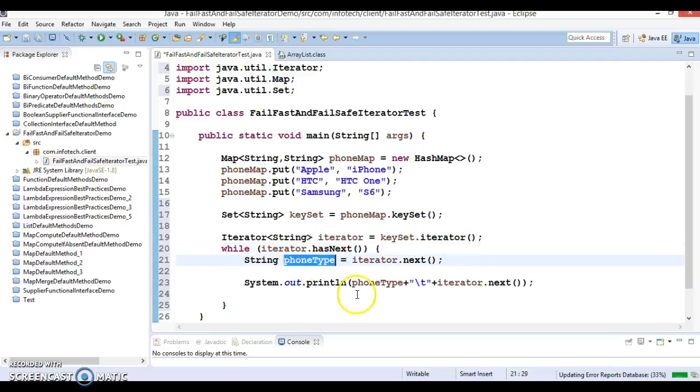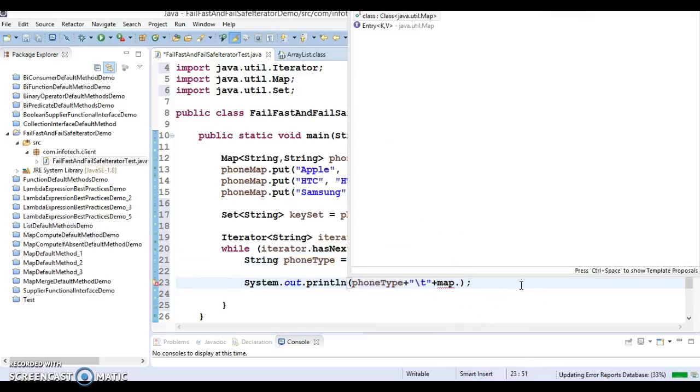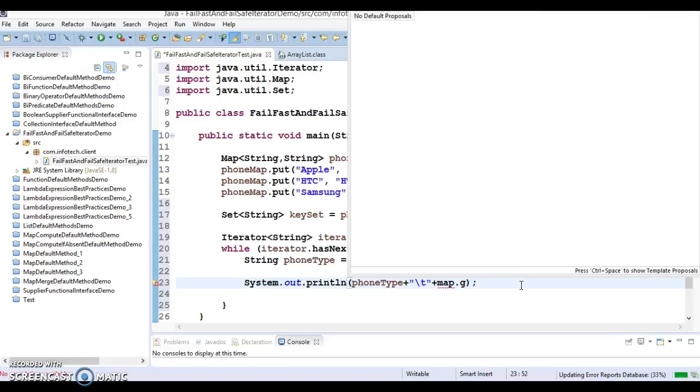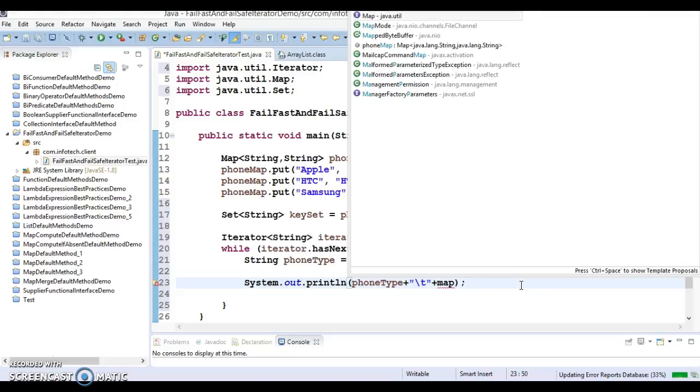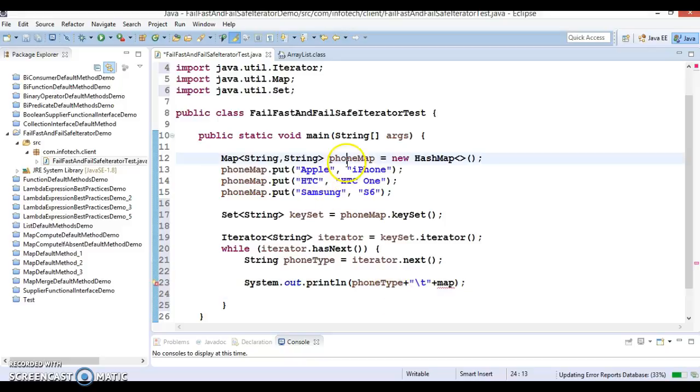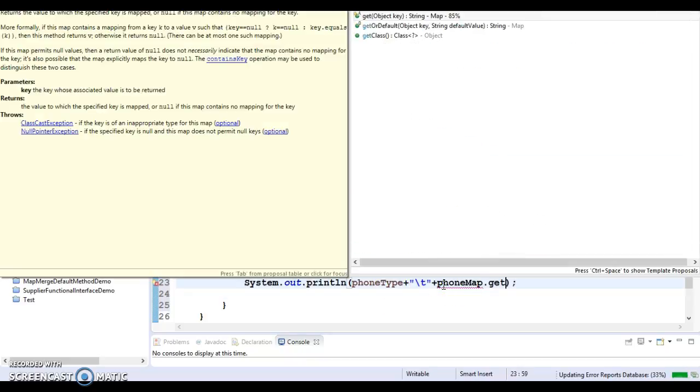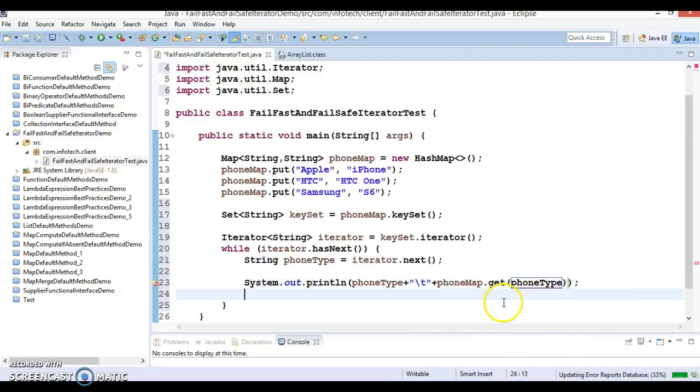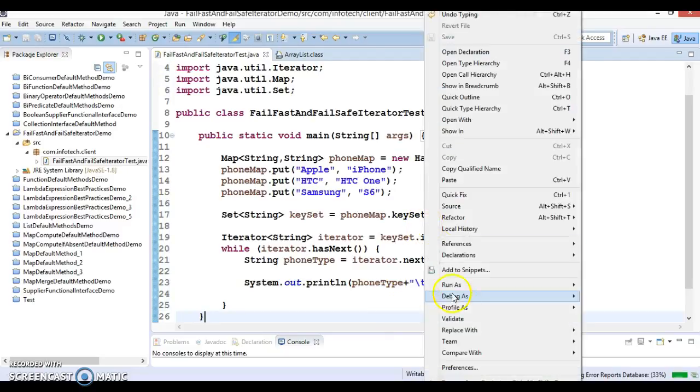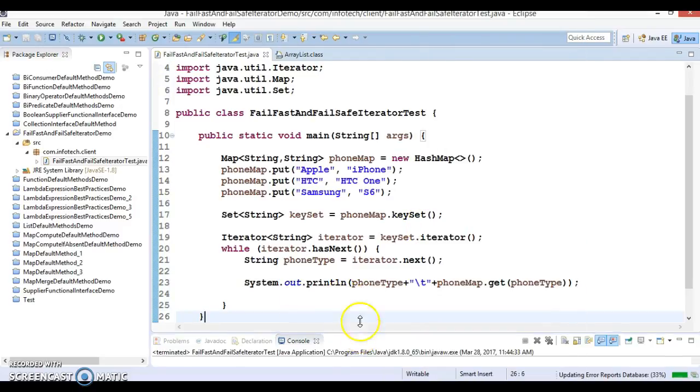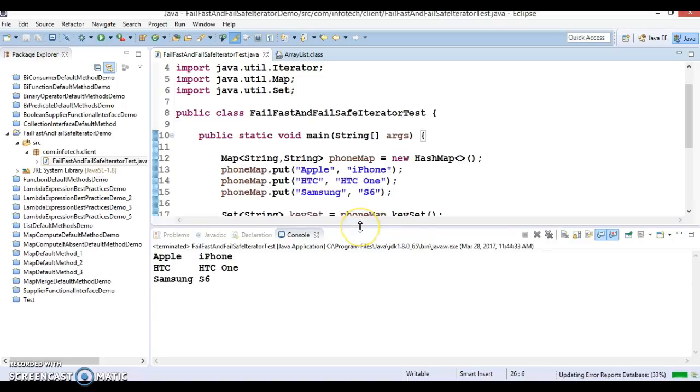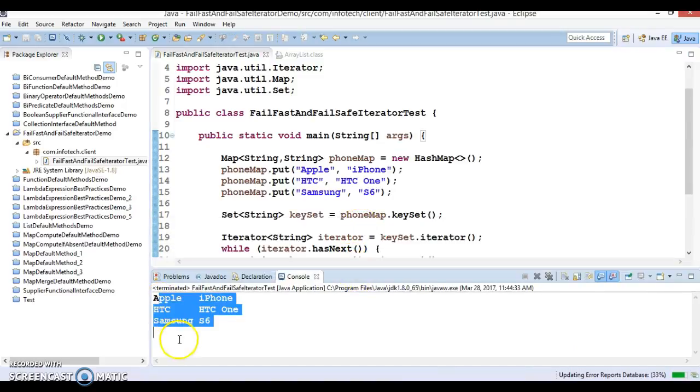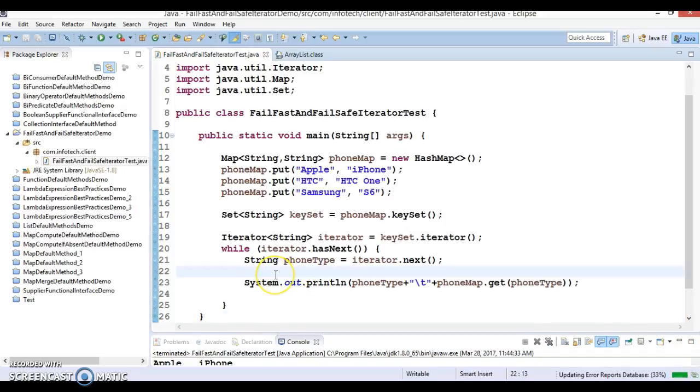If you try to run this program, it gives you the key-value pairs.